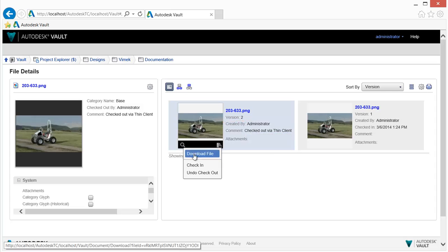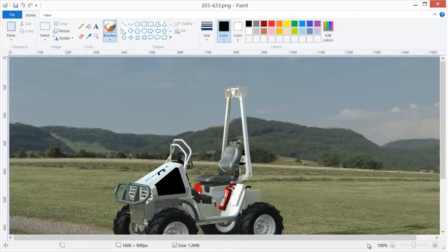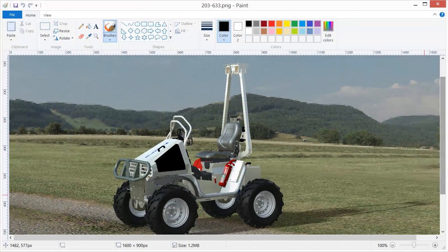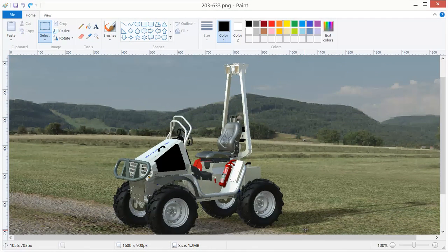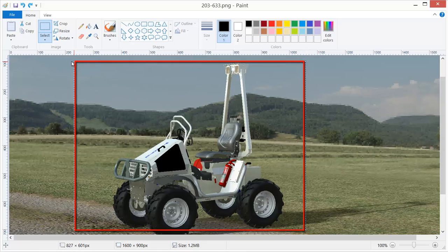Documents can be checked in and out or downloaded from within the Vault Office web client. Vault Office stores past versions of a file, giving you a living history of the document as you work on it.